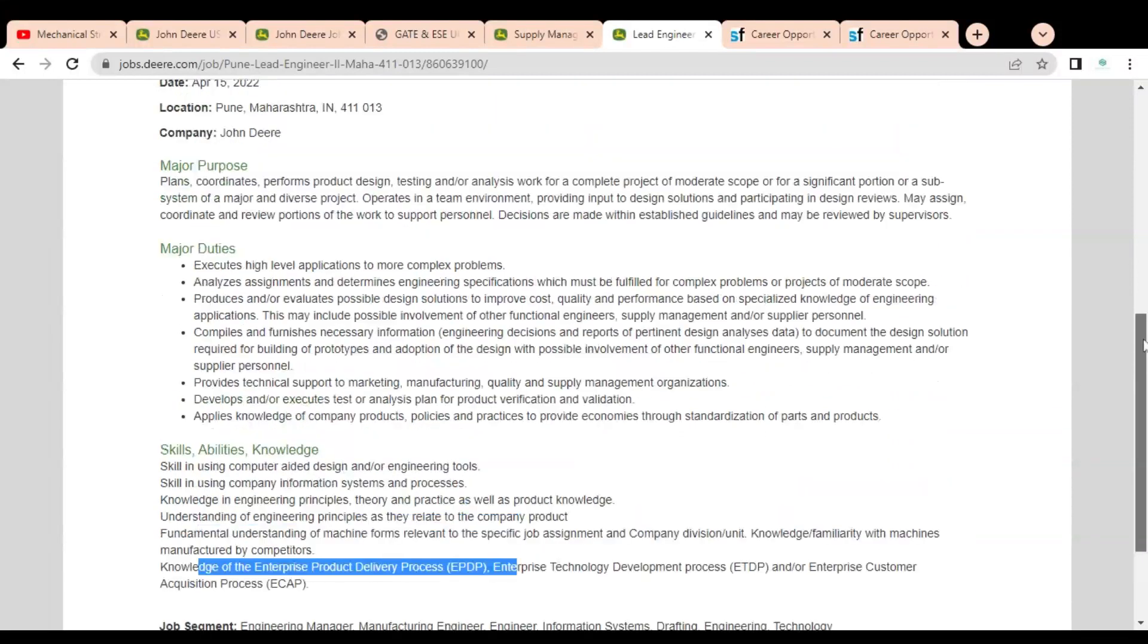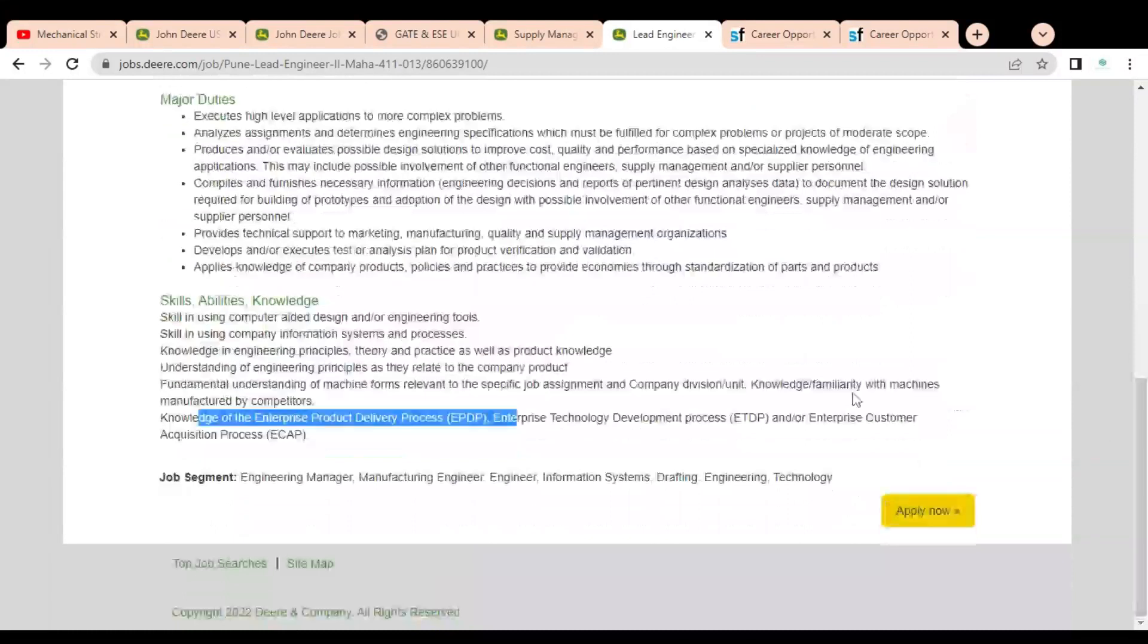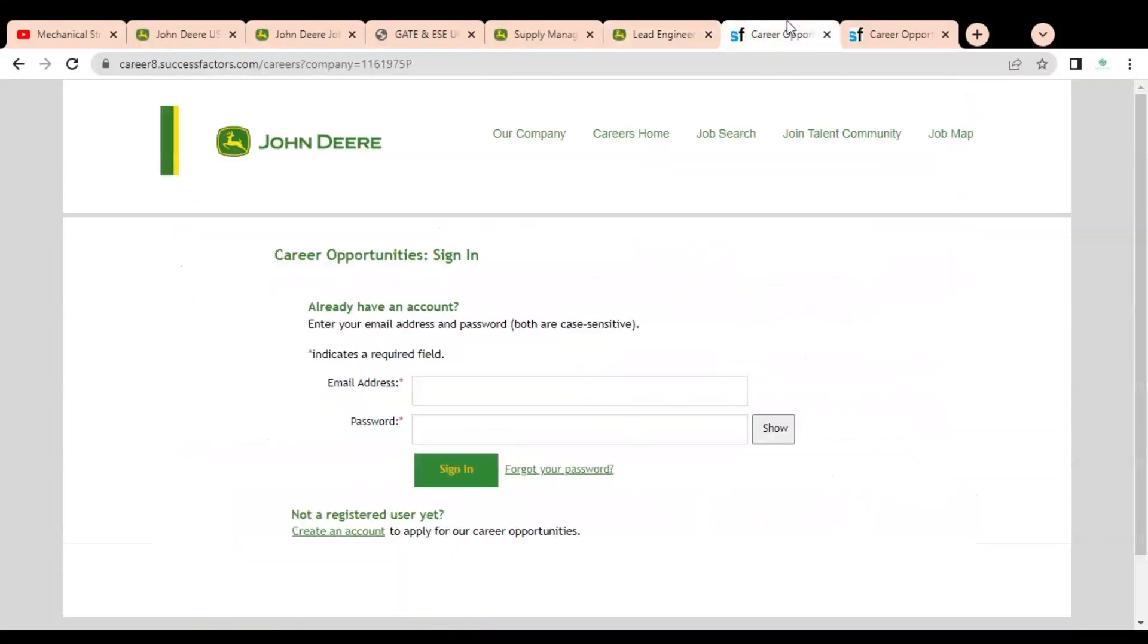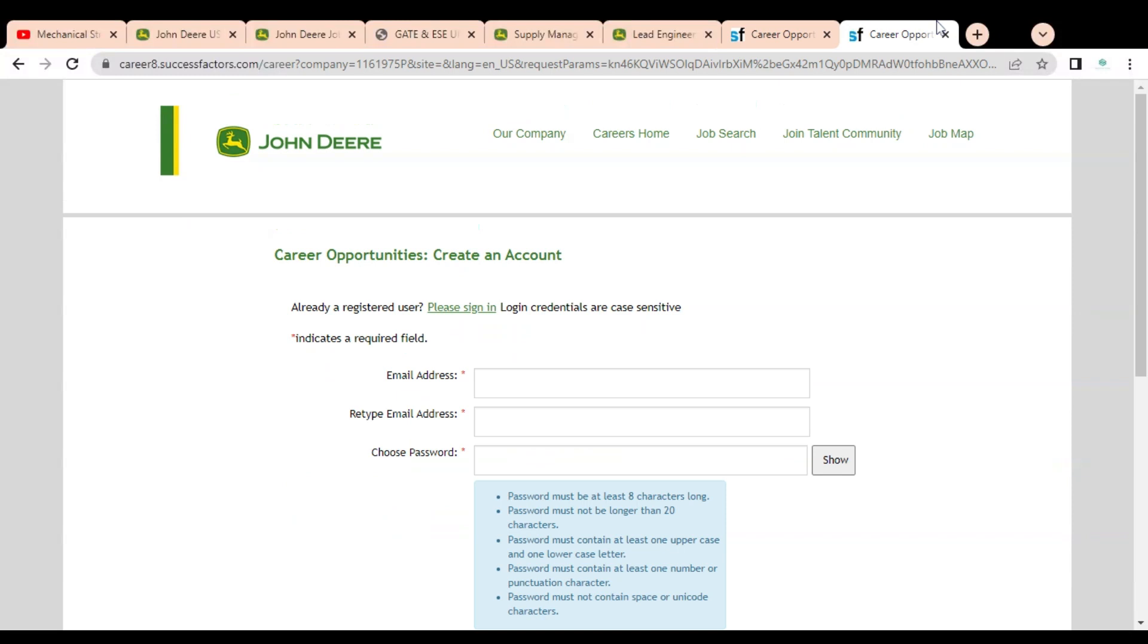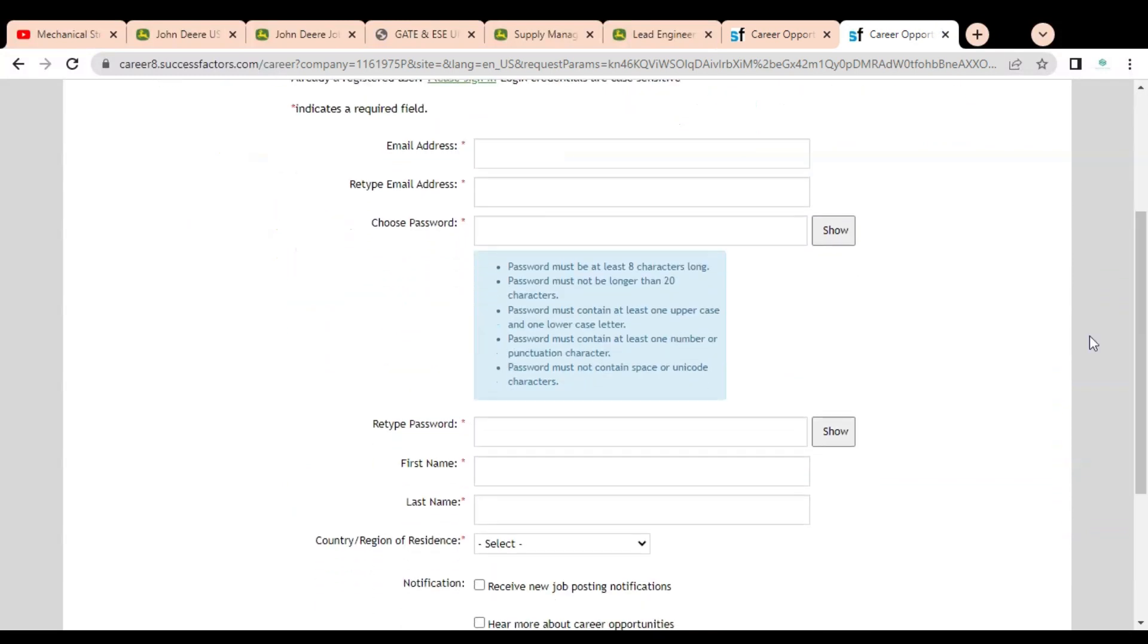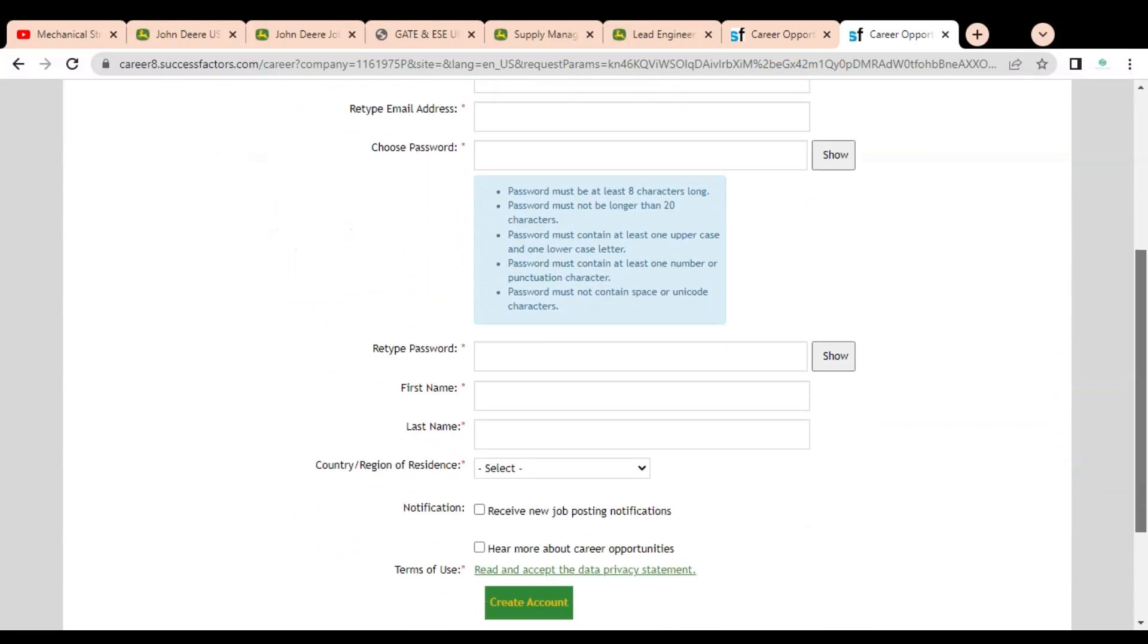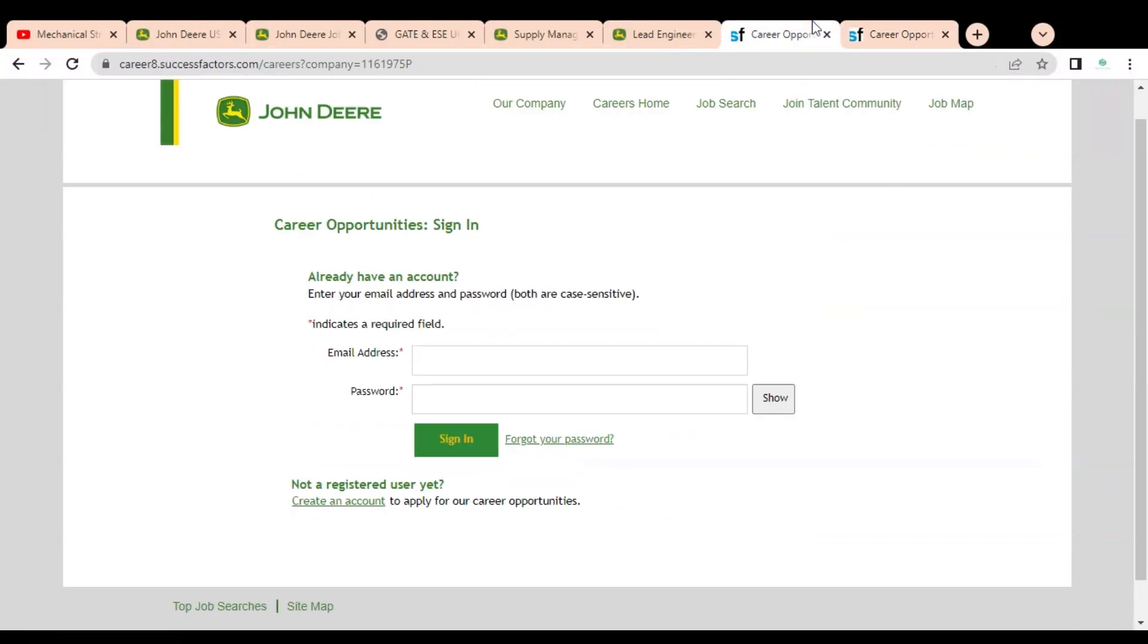For applying any job opportunity, you have to simply click on Apply Now. Once you click, this page will open. Then you have to create your account by providing your email address. You have to provide one password according to their terms and conditions. You have to provide your first name, last name, and create your account. Once your account is created, then you have to simply log in and complete the application process.